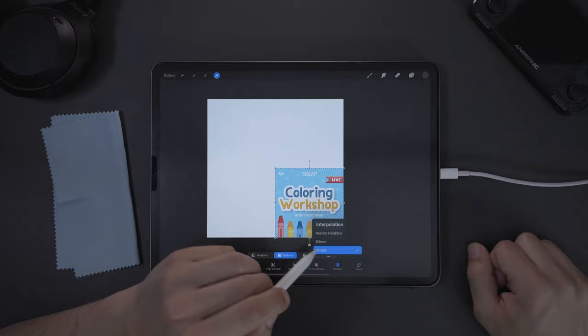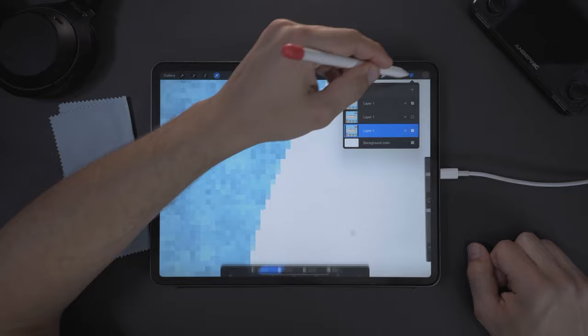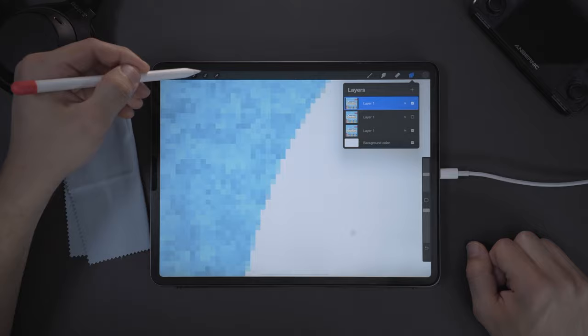We're looking at this edge right here. So when we used bicubic right here, this layer is bicubic. I could rename it, but I'm not going to. And this top layer here, this one was set to nearest neighbor.